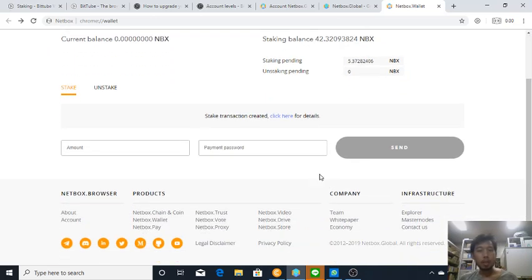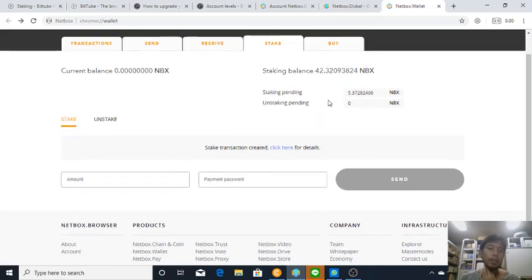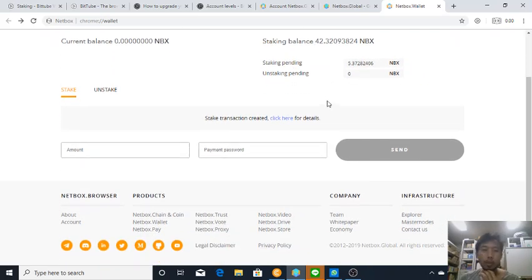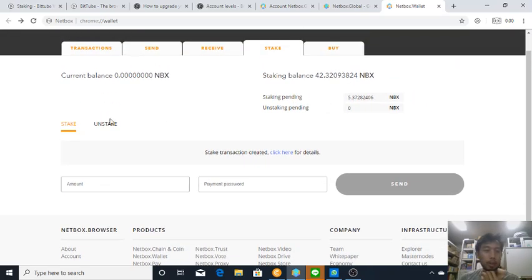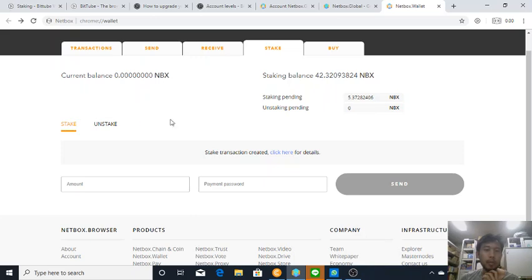And then it's staking pending, so we are waiting for the network to verify the transaction. You can unstake this amount if you want to unstake, so it's really simple.